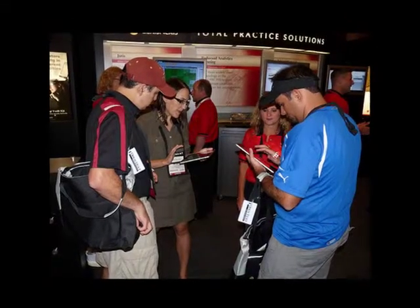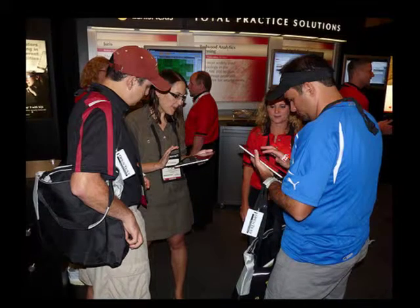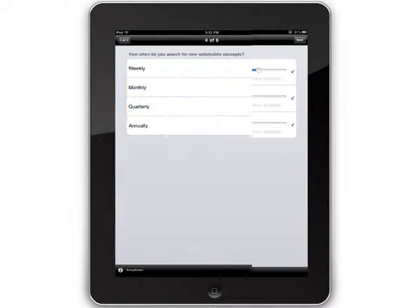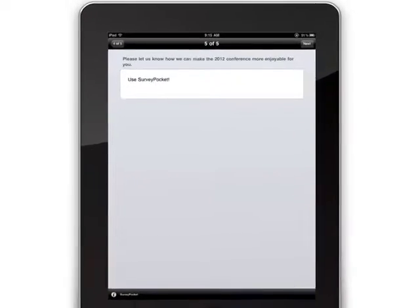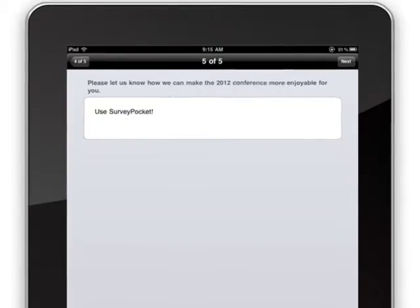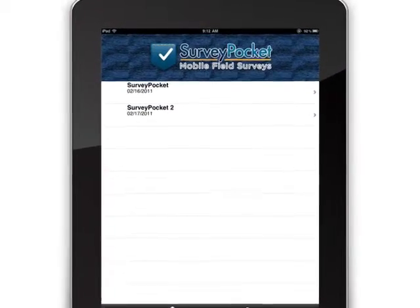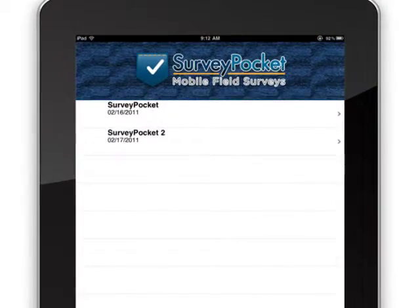Other researchers have added several iPad kiosks at conferences or trade shows where attendees can take surveys on their own time. Their data will be saved for you in SurveyPocket and ready to be uploaded once you have Internet access.